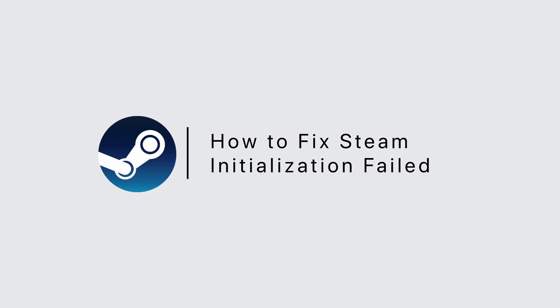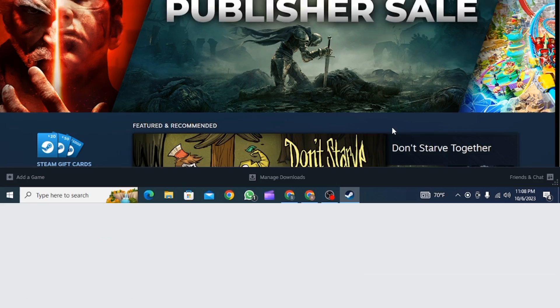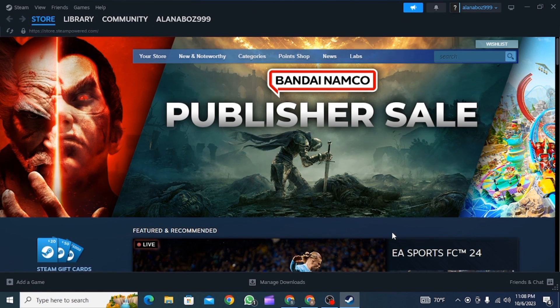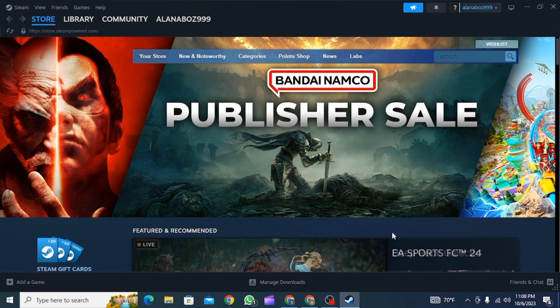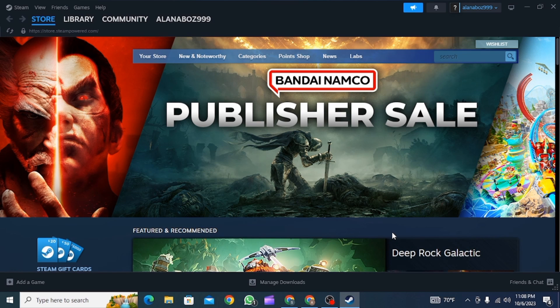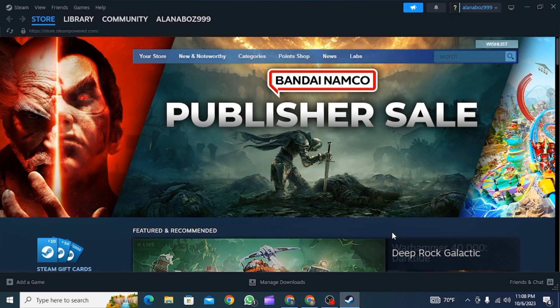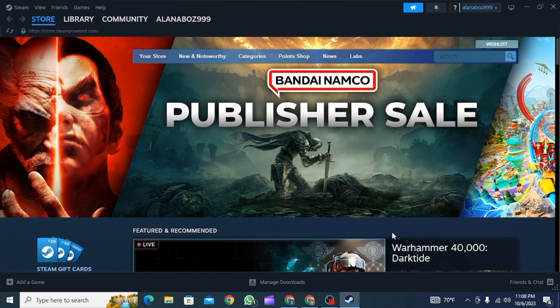How to fix Steam initialization failed. Hi guys, welcome to our channel. Let's get started. Whenever you're trying to play a game on Steam and you're facing the error that says initialization failed, I'm going to show you a few ways on how you can fix this issue.